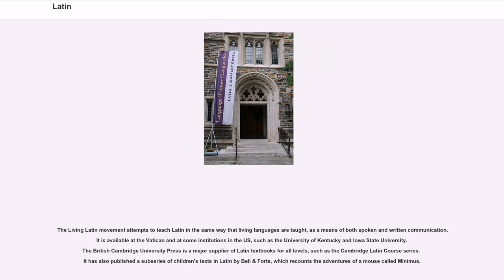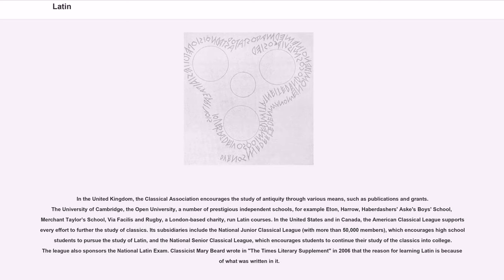The Living Latin Movement attempts to teach Latin in the same way that living languages are taught, as a means of both spoken and written communication. It is available at the Vatican and at some institutions in the U.S., such as the University of Kentucky and Iowa State University. The British Cambridge University Press is a major supplier of Latin textbooks for all levels, such as the Cambridge Latin Course series. It has also published a subseries of children's texts in Latin by Bell and Forte, which recounts the adventures of a mouse called Minimus. In the United Kingdom, the Classical Association encourages the study of antiquity through various means, such as publications and grants. The University of Cambridge, the Open University, and a number of prestigious independent schools — for example Eton, Harrow, Haberdasher's Aske's Boys' School, Merchant Taylors' School, and Rugby — run Latin courses.